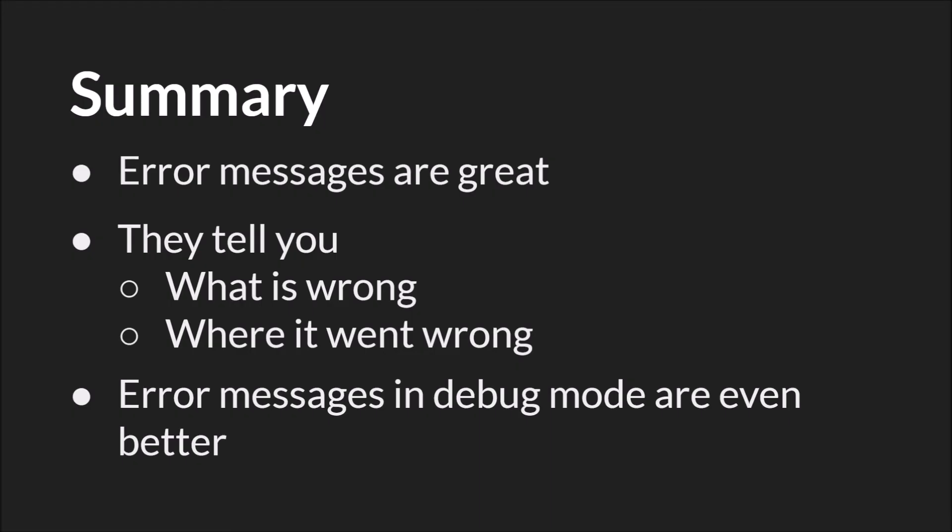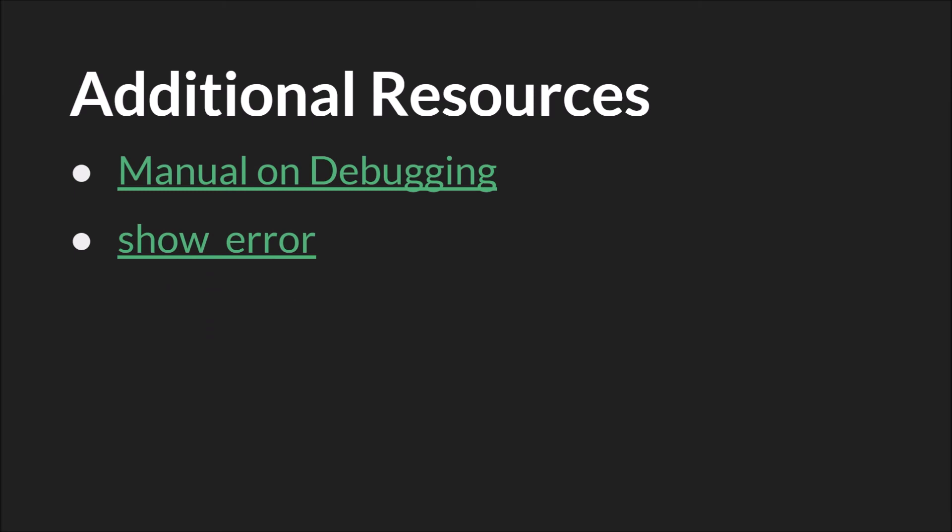In summary, error messages are great because they're the easiest type of bug to fix. They tell you what is wrong and where it went wrong. Error messages in debug mode are even better because they allow you to inspect the values. And if you want, you can even create your own custom error messages to help you test and debug your code. As always, the links on this slide will be below, as well as a link to the slides themselves and a link to the source code. And that's it. Thanks for watching.